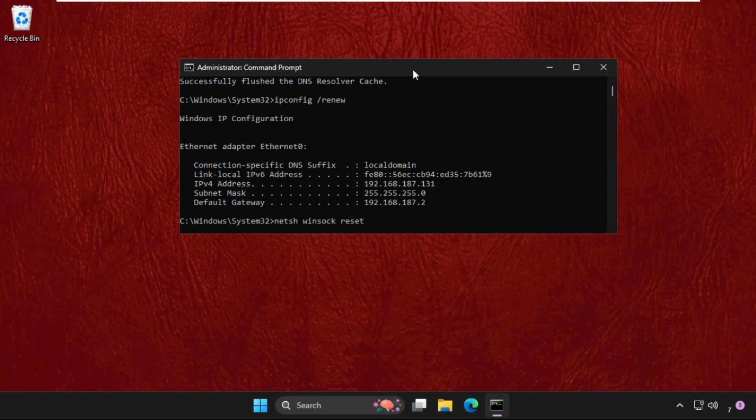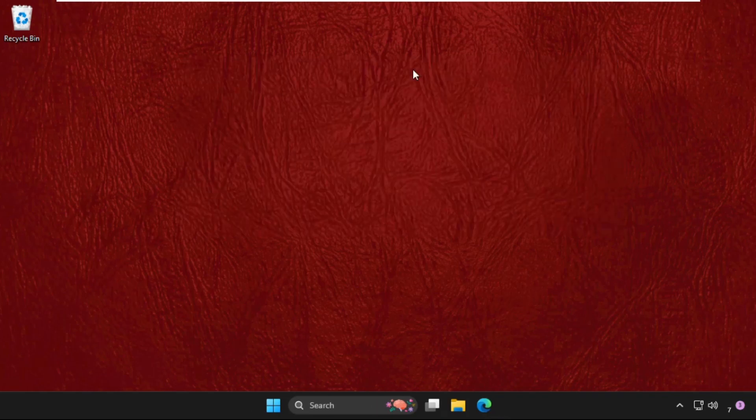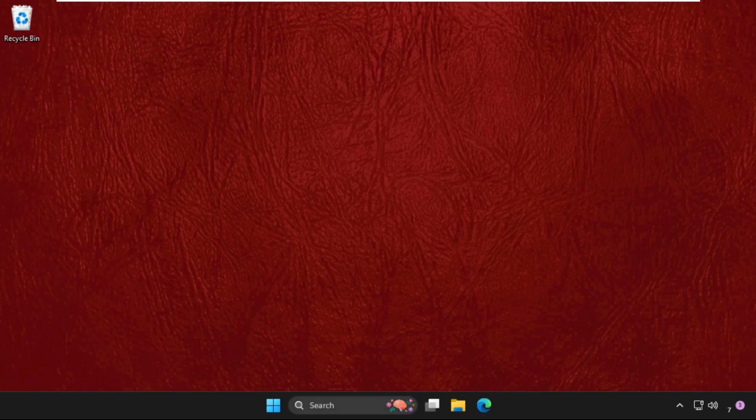Once done, we need to restart the system. So type exit and then restart the system.